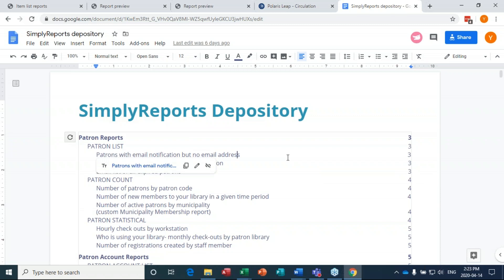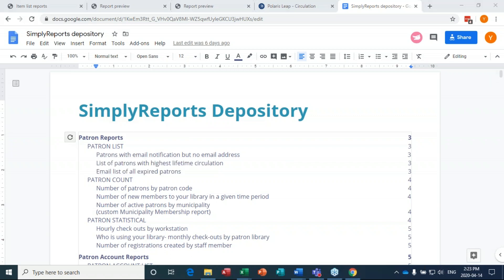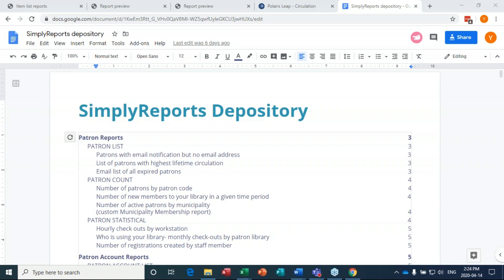Just because I showed you these reports doesn't mean you have to run them exactly this way — you can tweak the parameters, like limiting material type to get fewer or more specific results. The better oriented you are to Simply Reports, the more things you can create on your own and the more ways you can use or modify reports to really help you out. I'll stick around for a couple of minutes in case any last-minute questions come in. Thank you everyone for participating — I hope you have four interesting reports to go run.